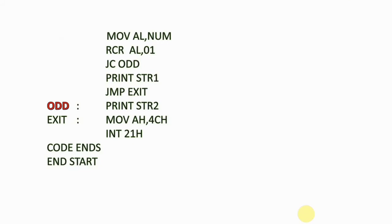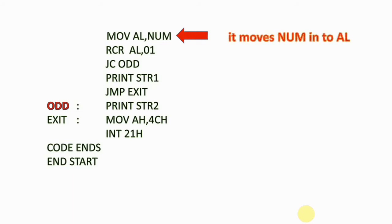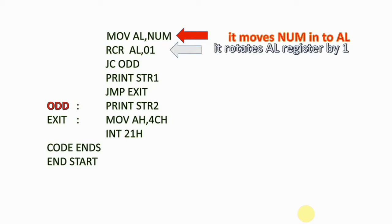Now I'm taking my number into AL, so it moves NUM into AL. RCR AL, 01 rotates the AL register by one position towards right through the carry flag.